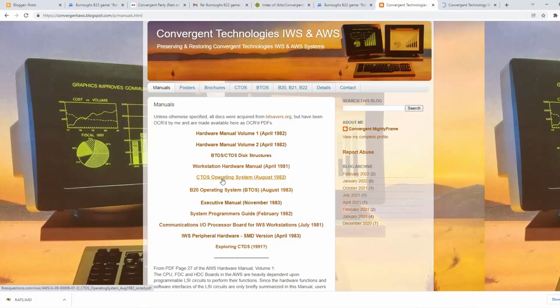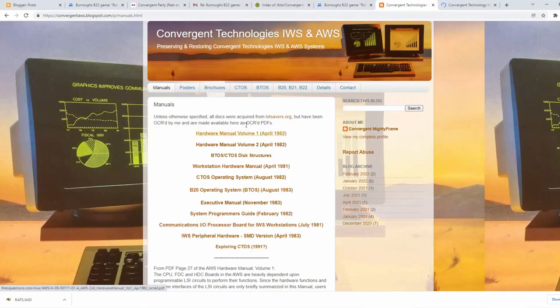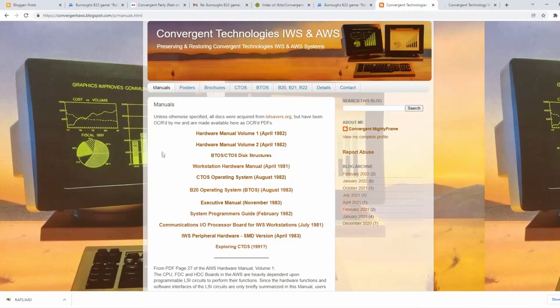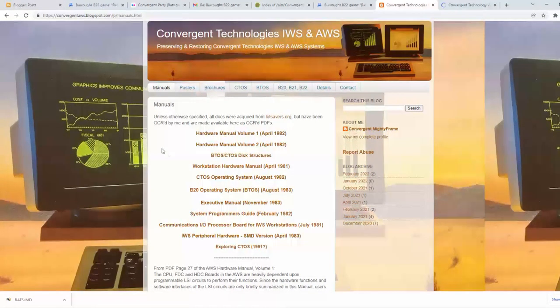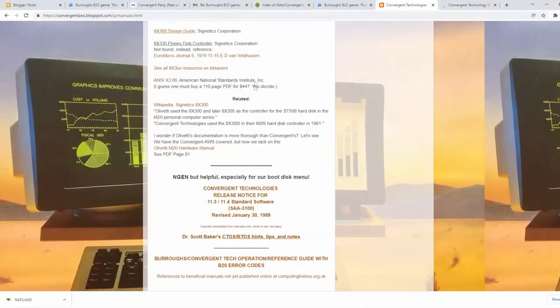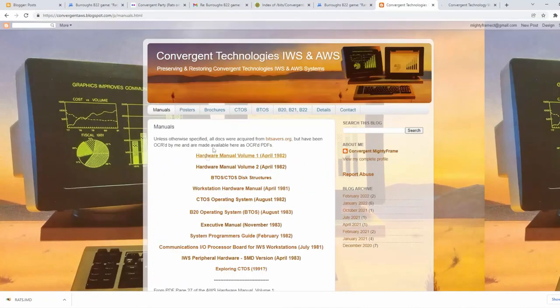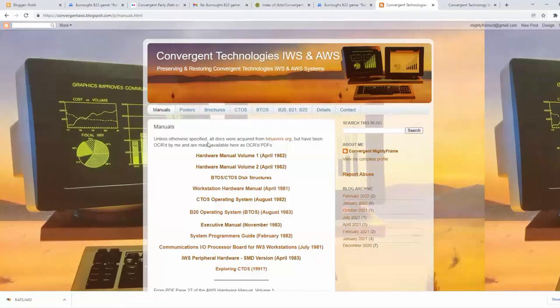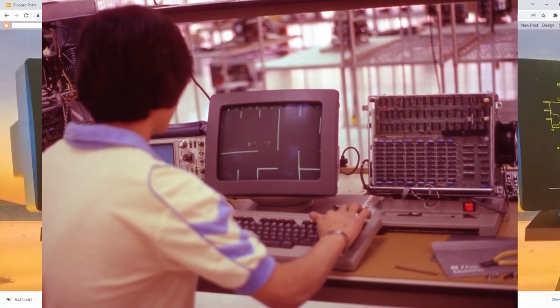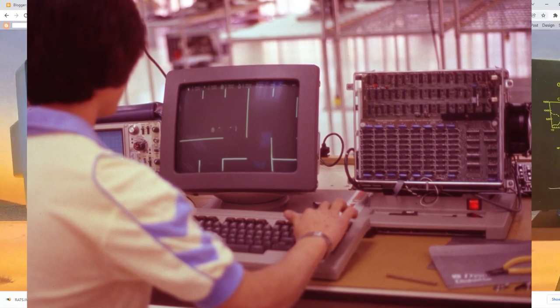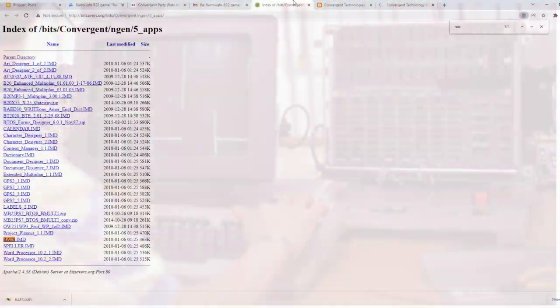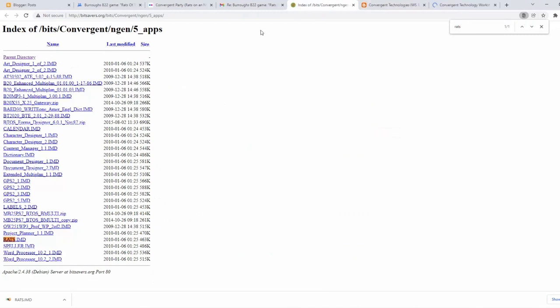We have optically character recognized them or OCRed them, and we're now hosting them on our server on our website. So you can download those manuals here, as well as a whole range of other manuals for this and similar systems that are the predecessors, the AWS and IWS, all predecessors to the NGen. Various other resources down here we find very useful in our reverse engineering of these systems. We have linked those here as well. So if you choose to dive in and help us figure out how to get RATS to run on the Convergent Technologies AWS Advanced Workstation, these are some resources to help us get that done.